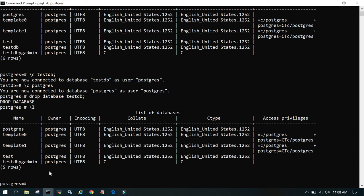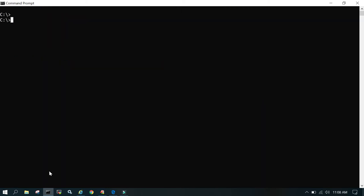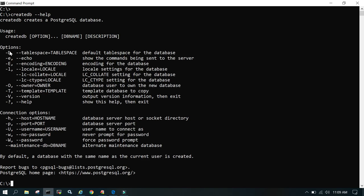Now we will do the same thing using the createdb command. Run createdb --help and it will show you all the available options. Hyphen -D stands for the tablespace, -E for encoding, -l for locale, and you can also mention the owner, template, and version. Other useful options include -h for hostname, -p for port, -U for username, -w for no password, and -W to prompt for the password.